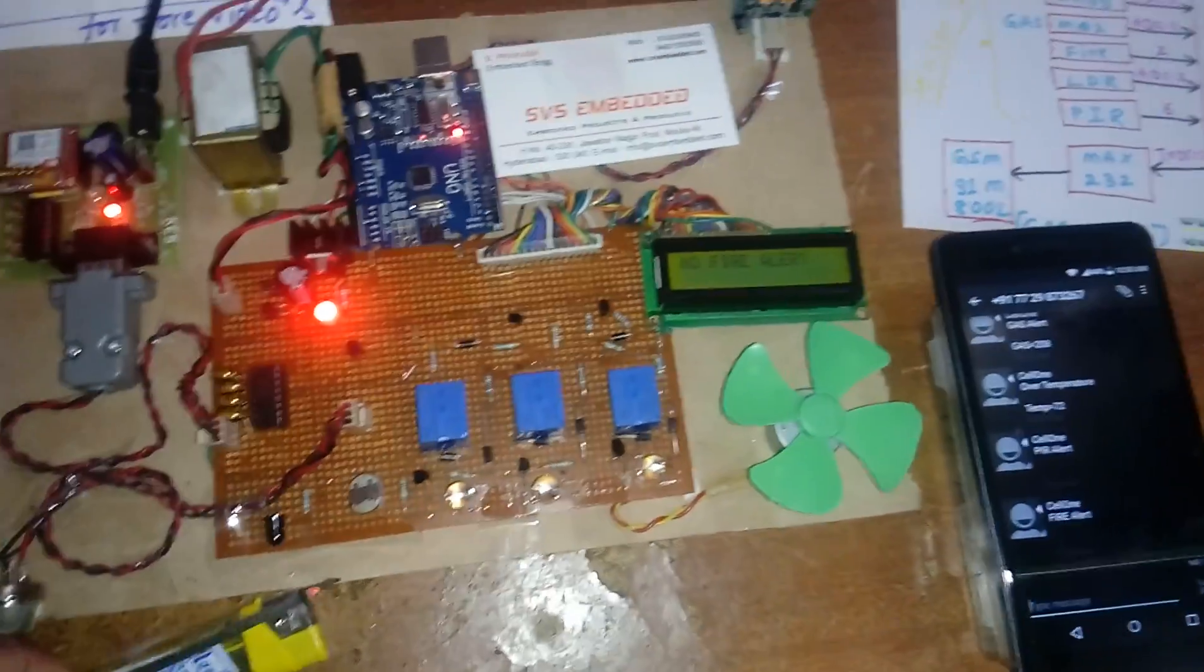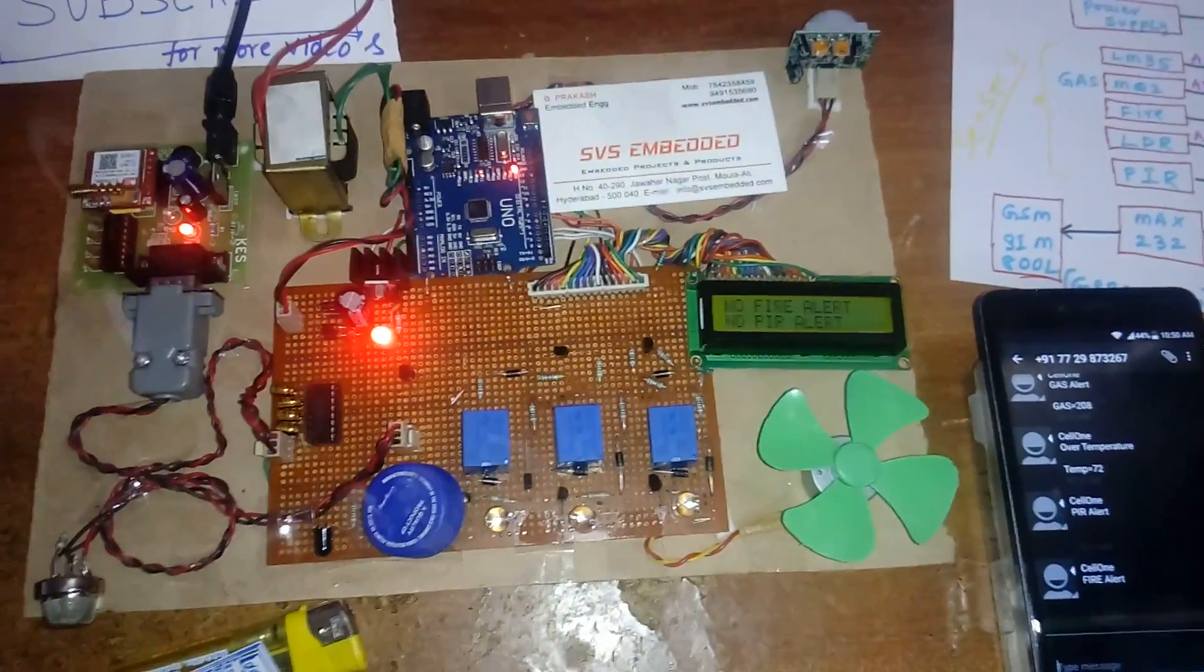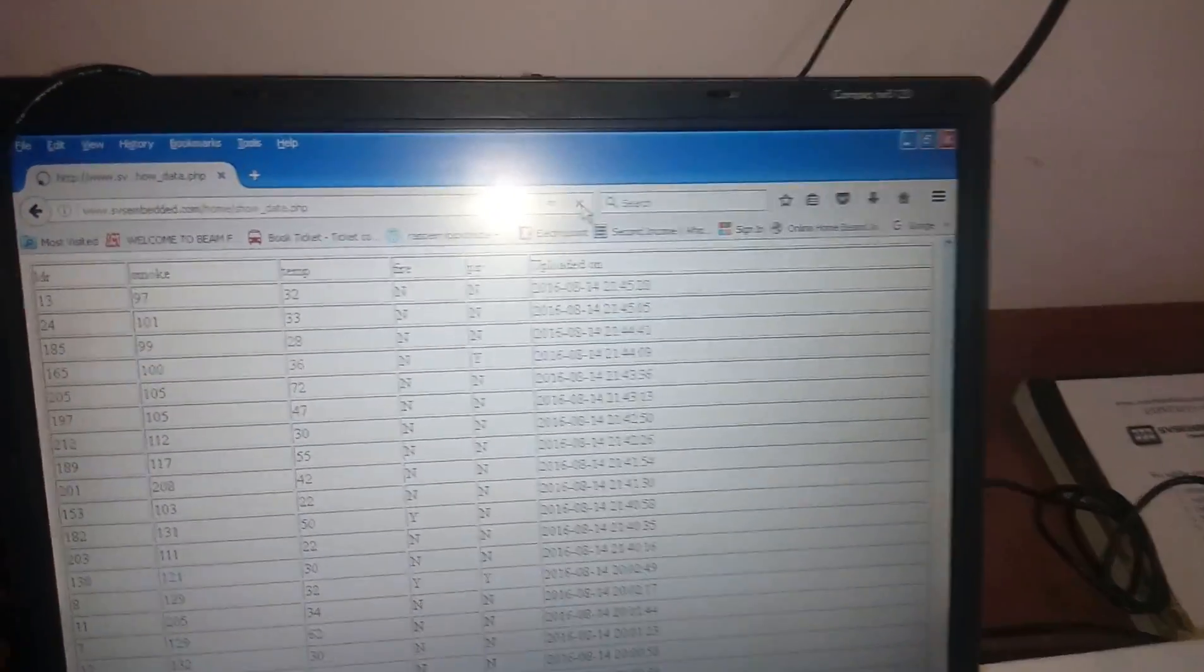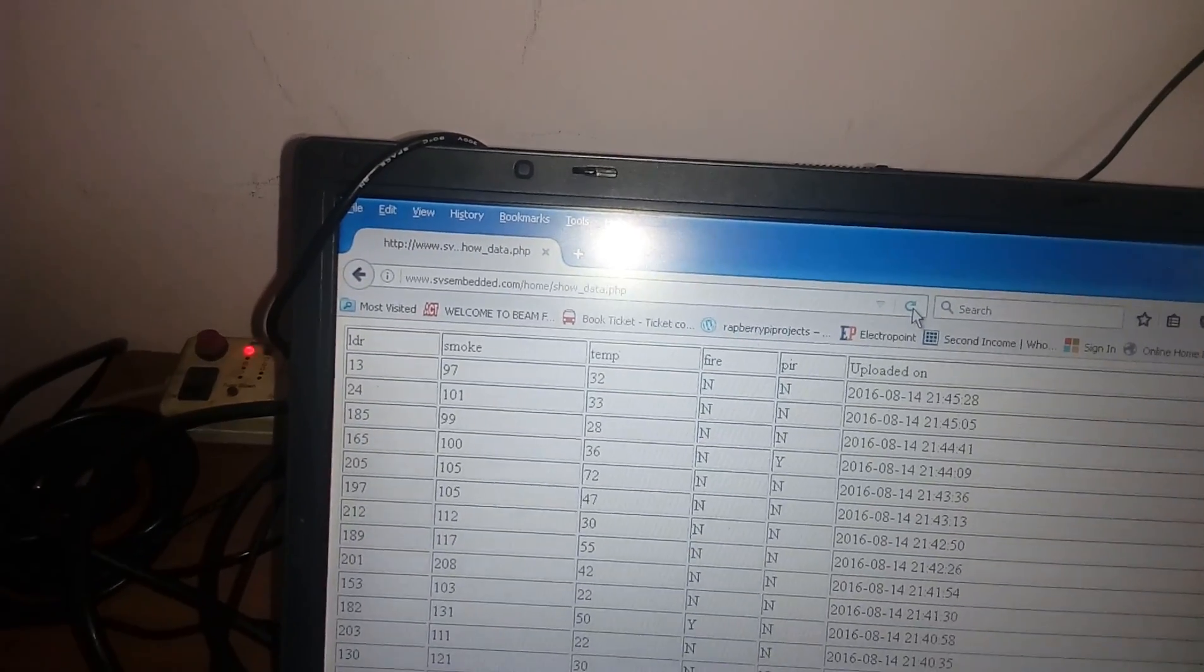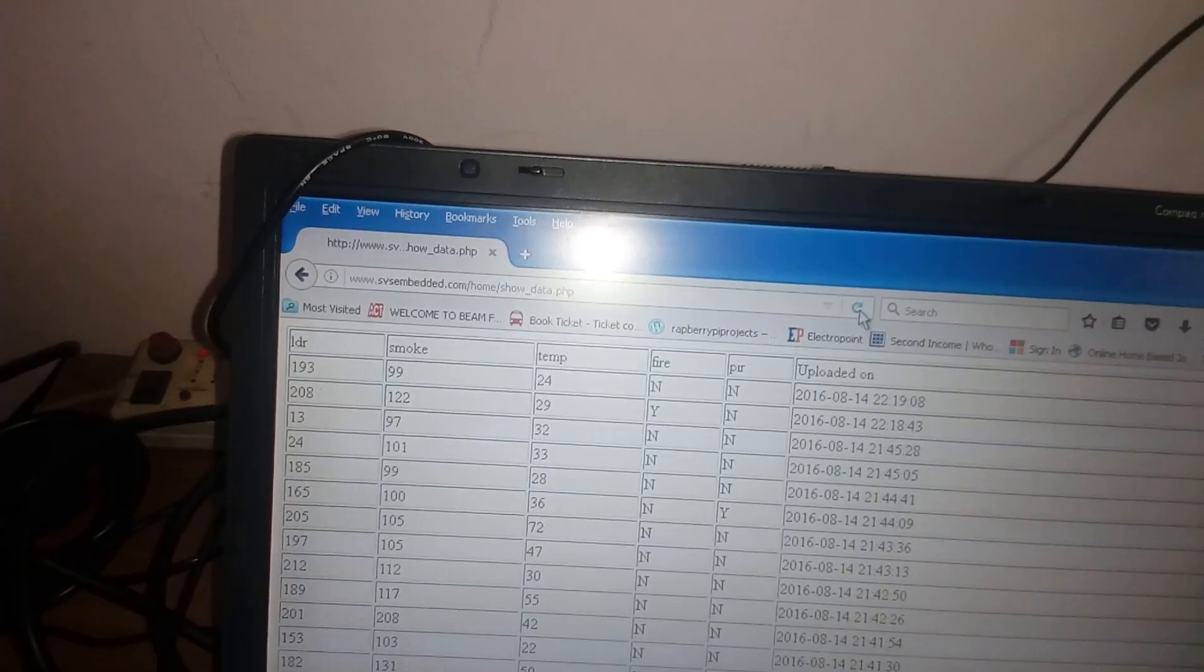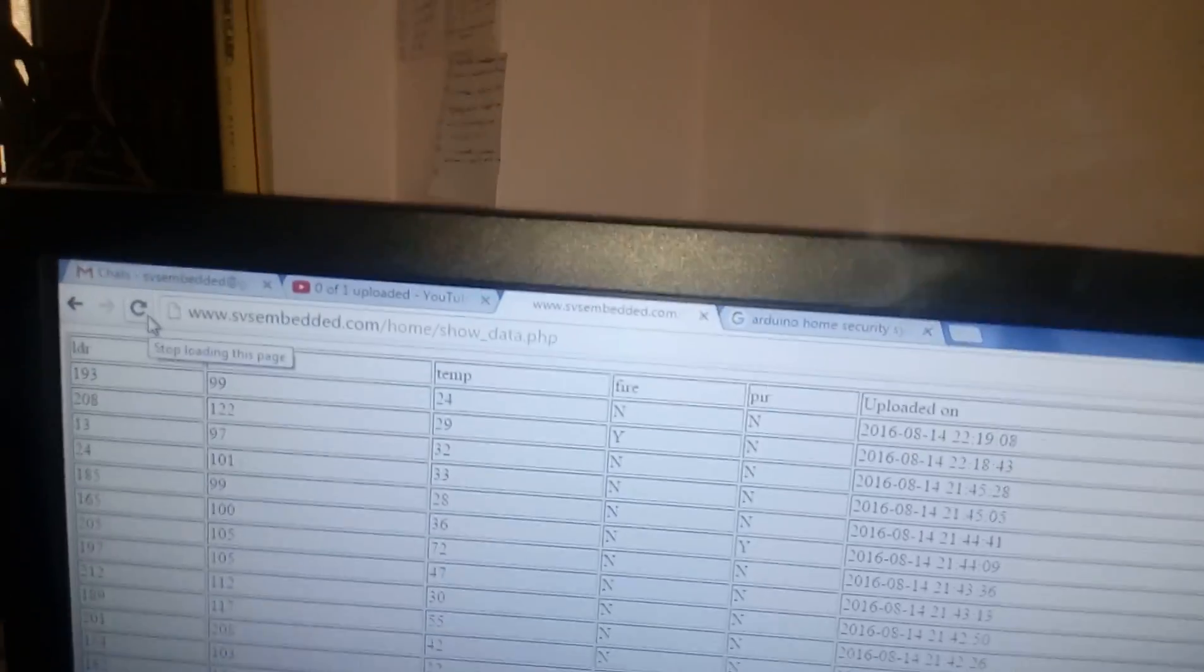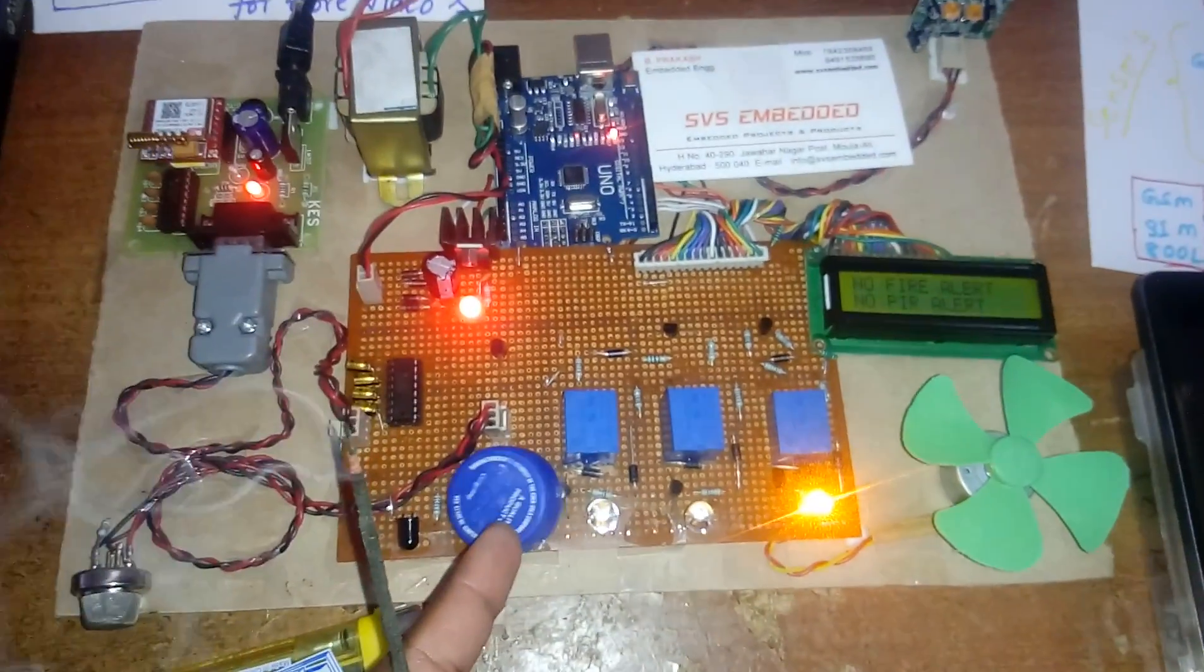Now going to LDR. LDR is dark. Next time it will update and we'll see the data on screen. Refresh. If fire alert, it shows fire 'S'. Now there is no fire, so LDR is dark and light is on.